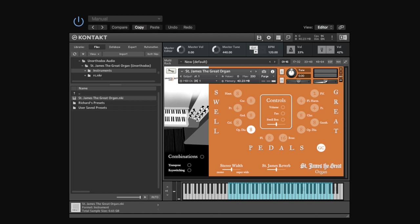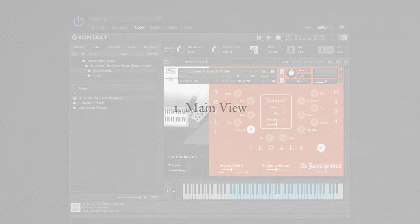So just a bit of background on the organ. Richard, the co-founder of Unorthodox Audio, and I both grew up in a little village in Warwickshire called Snitterfield. And this is basically the pipe organ from that church.